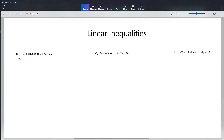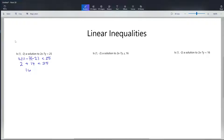So I'm plugging in 1 for x and negative 2 for y into 2x minus 7y, which is less than 25. So I have 2 plus 14 is less than 25, or 16 is less than 25. This is a true statement — 16 is less than 25 — and what that tells us is that this is a solution. So our answer would be yes, (1, -2) is a solution.